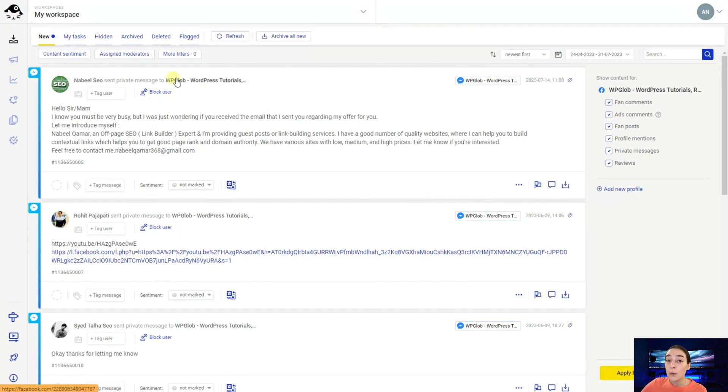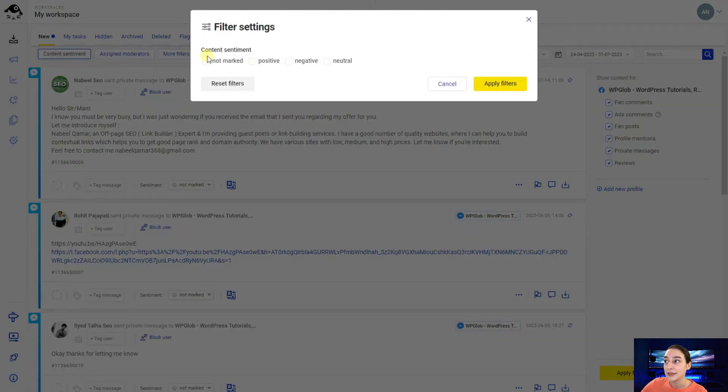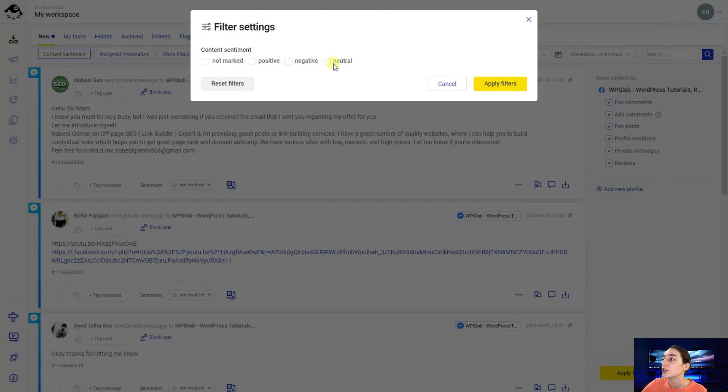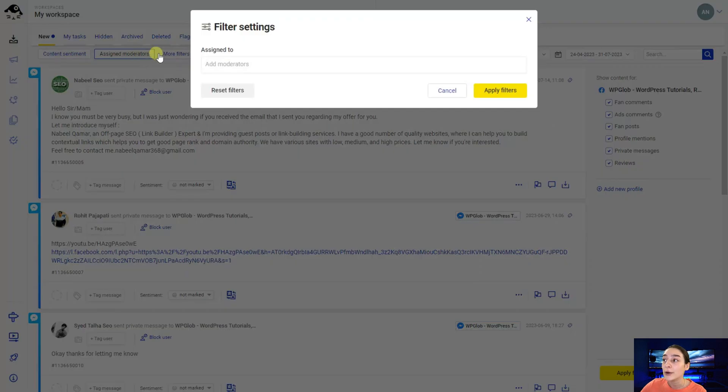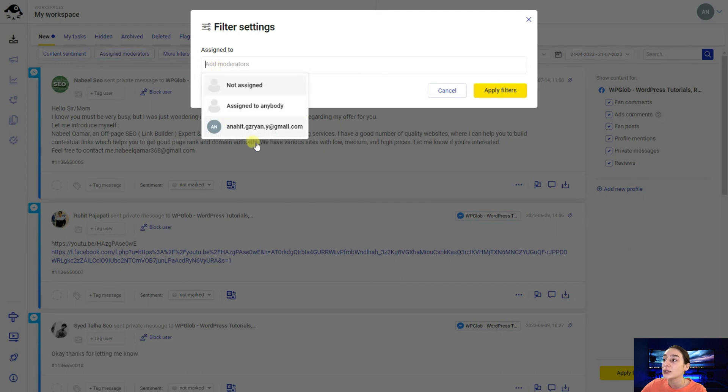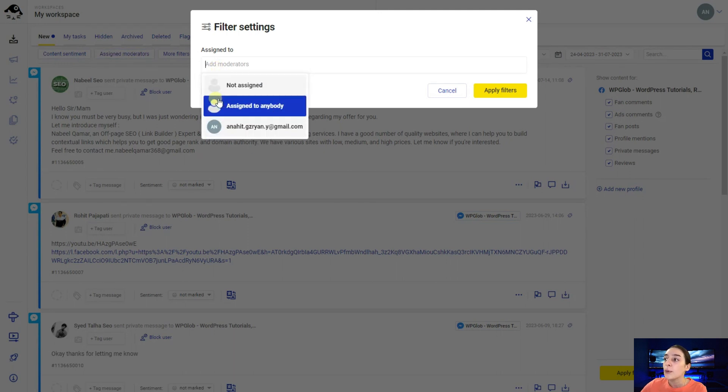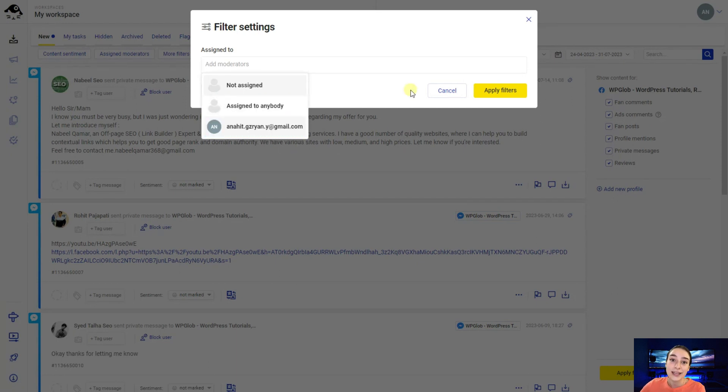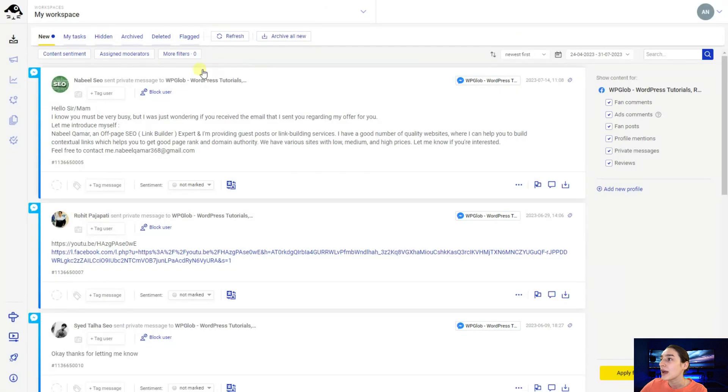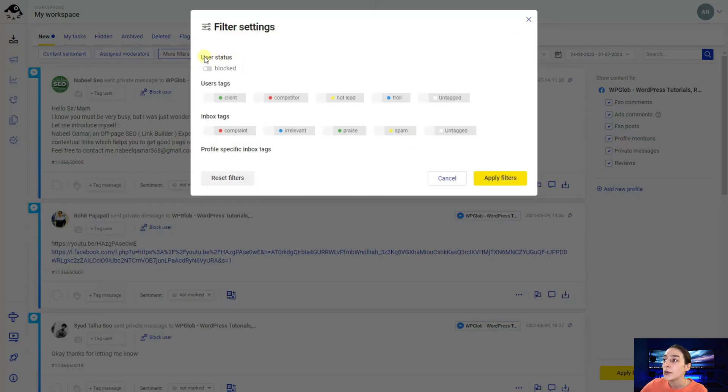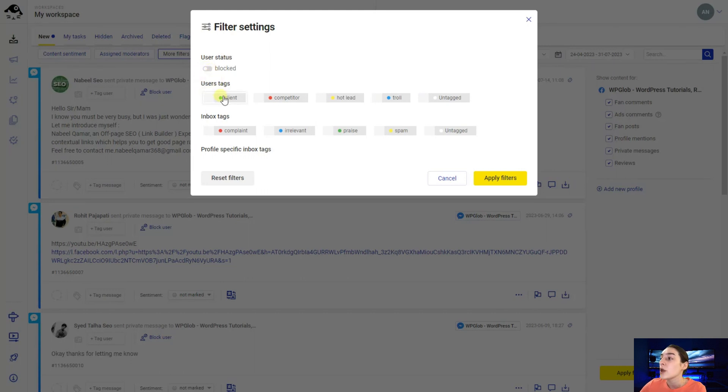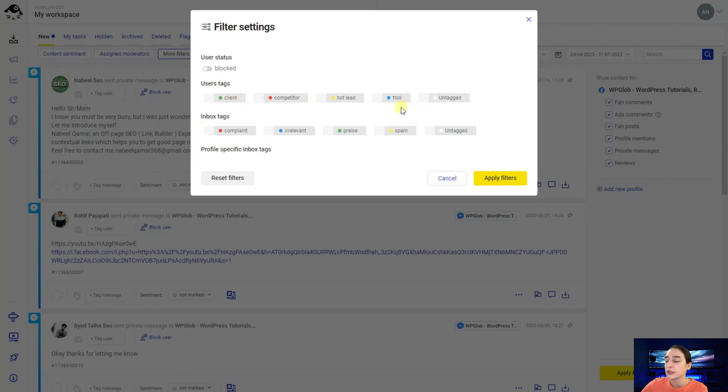Then if you want to go deeper and be more specific then you can also choose a sentiment. So you can choose either positive comments or the neutral ones or the negative ones and again apply the filters right here. You can also choose them based on the assigned moderator. So if you want to search for the assigned to nobody messages you can click here and then you can assign to the moderators. Afterwards you can also set more filters. You can choose the user status either messages from blocked for example users or you can also tag them saying if they are competitors or they are trolls who post bad comments etc. And then again apply those filters here.